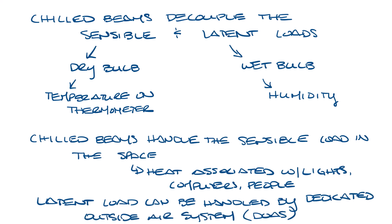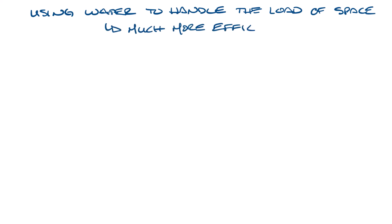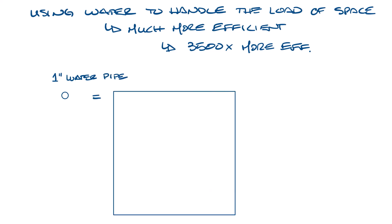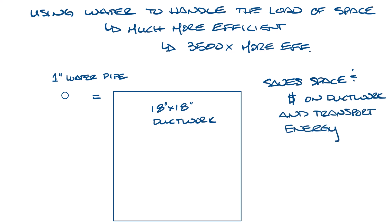One big benefit to doing this is that you're using water to handle the space load, and water is a much more efficient way to transfer energy. Water is almost 3,500 times as efficient when it comes to heat transfer. A one-inch water pipe can transport the same heating and cooling capacities as an 18 by 18 inch air duct. This huge difference means that you can cool the space using piping that's one inch instead of running larger ductwork throughout your building. This will save space and money on ductwork and the transportation energy, such as the fans that are required to push the air through that ductwork.